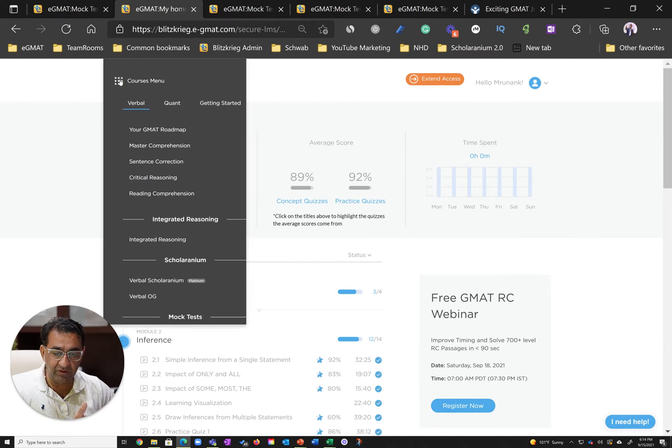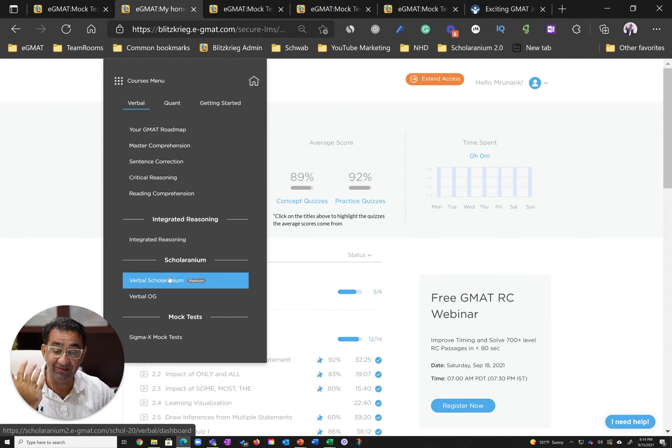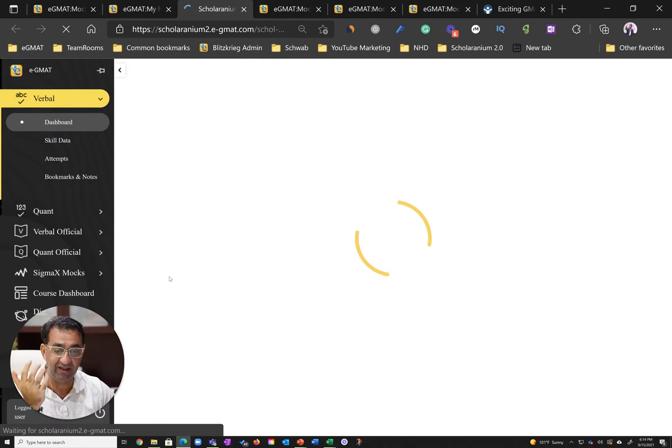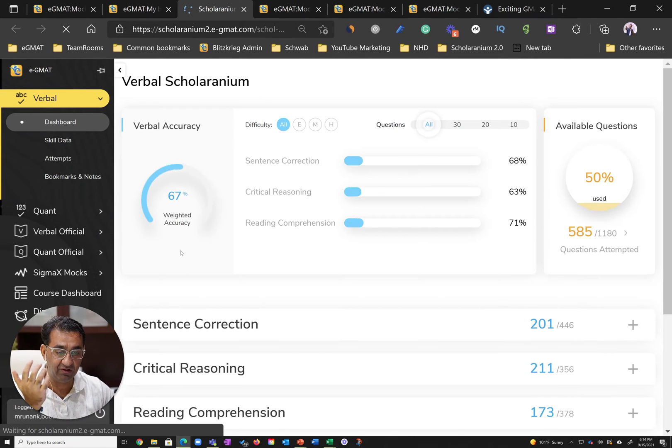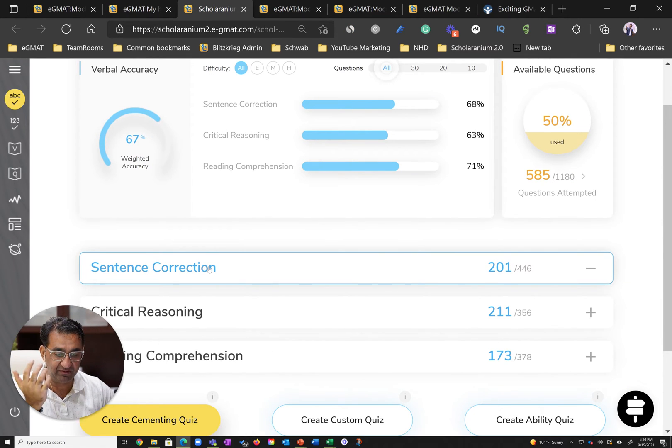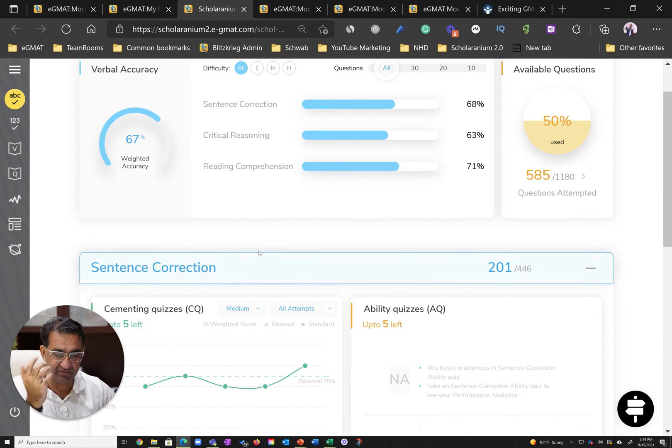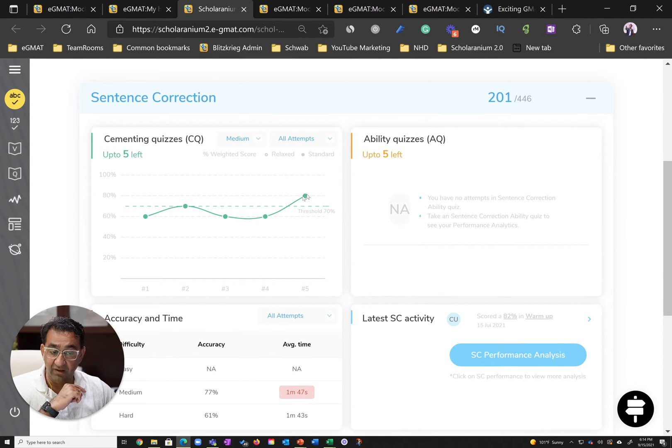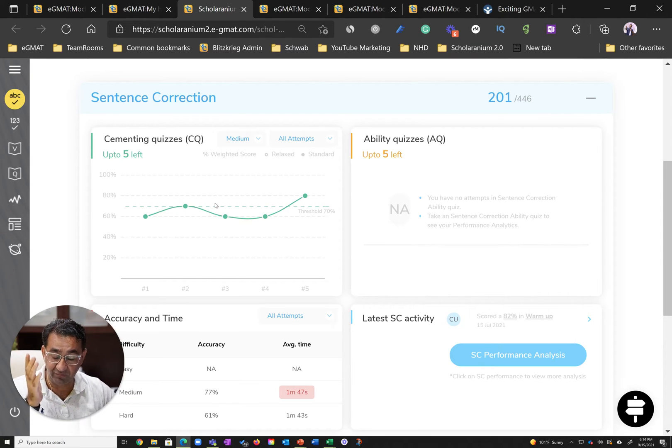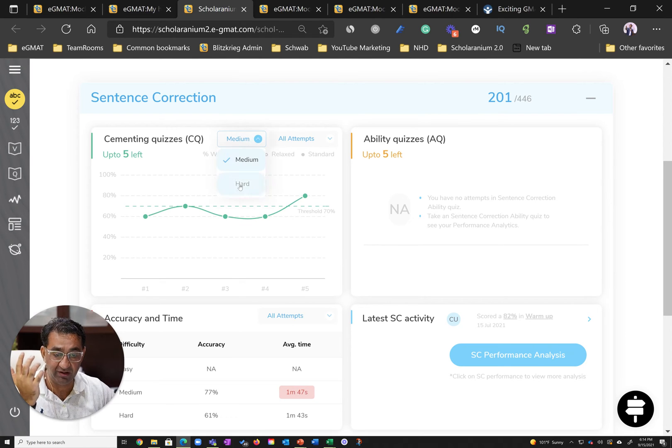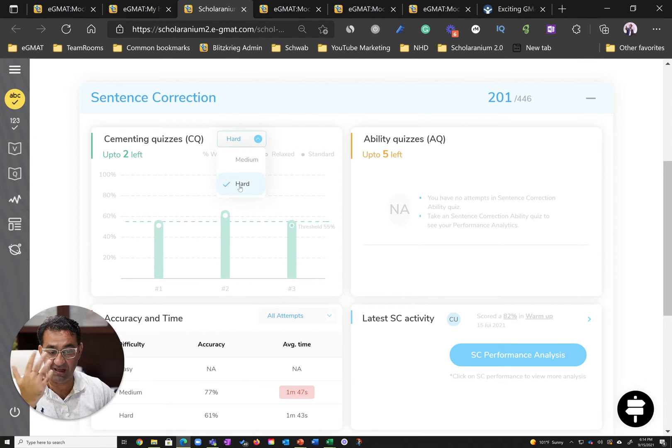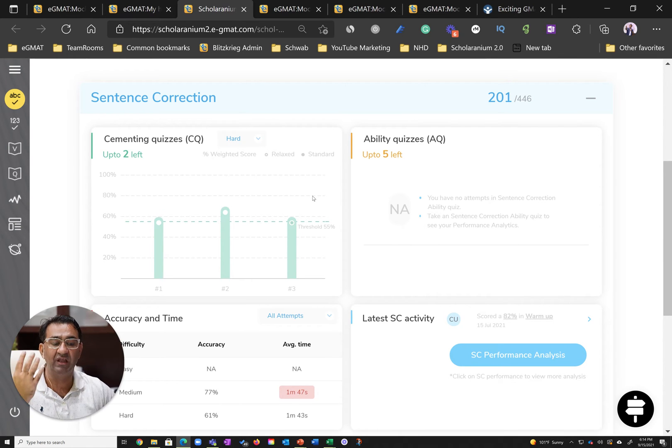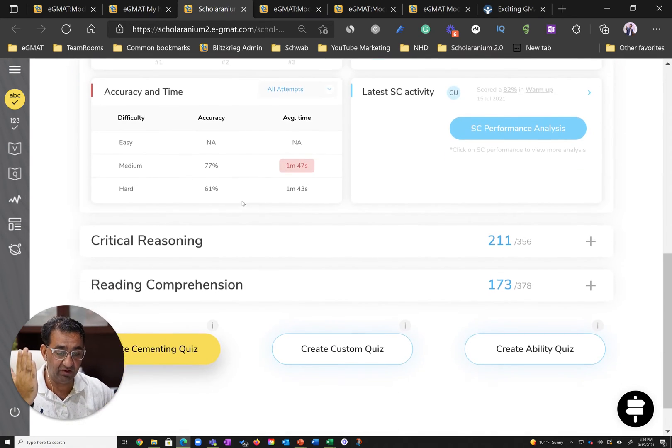Once he was done with these courses, Runanc cemented his learning by leveraging our scholarinium. In the sentence correction module, you can see how he did cementing quizzes. There were quizzes where he did not score as well as he should have. He did the strategic review, was able to get there, then moved on to hard quizzes and scored above the threshold.